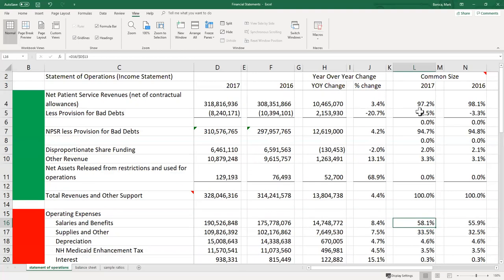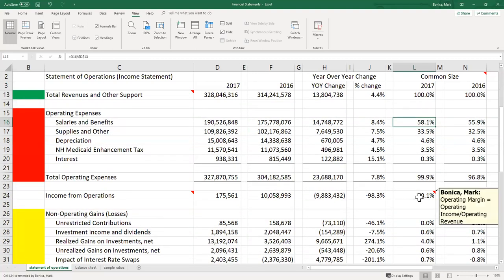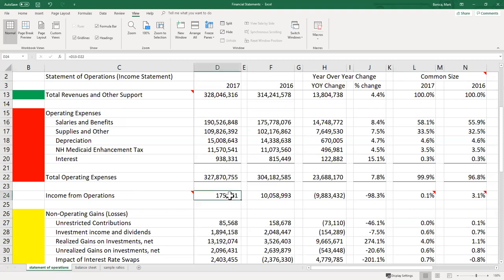Before moving to the balance sheet, two ratios are most commonly associated with the statement of operations. The first is operating margin, which is calculated from operating income — the income from operations figure we calculated earlier.